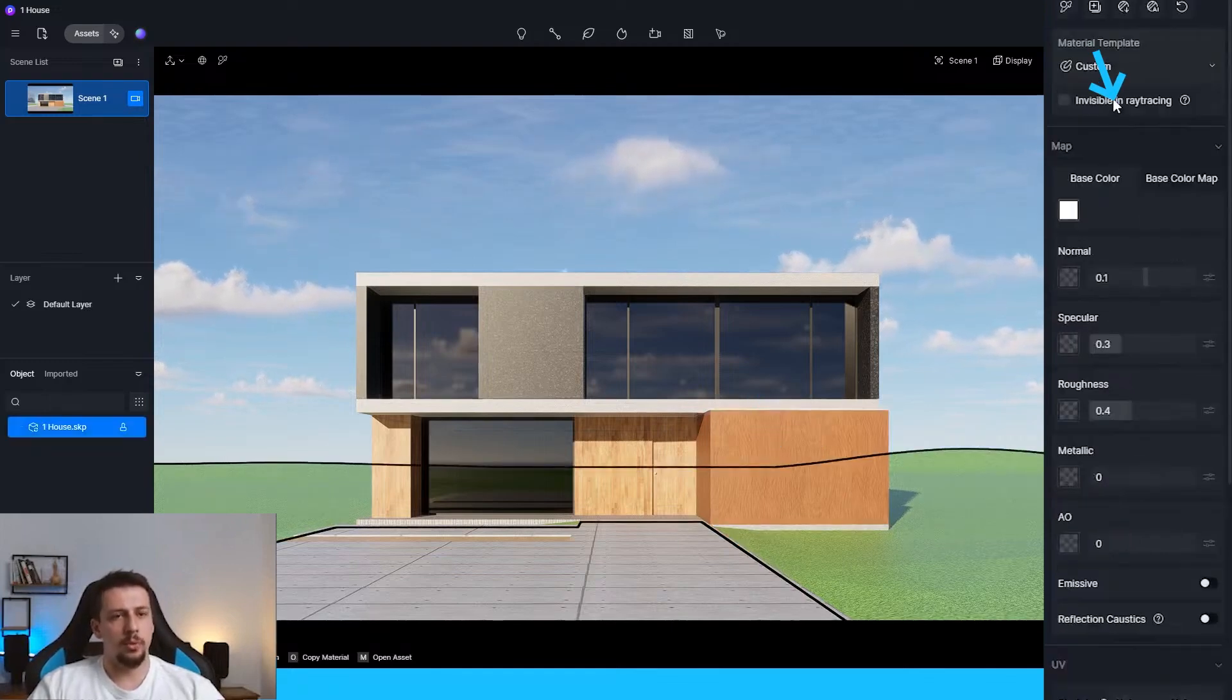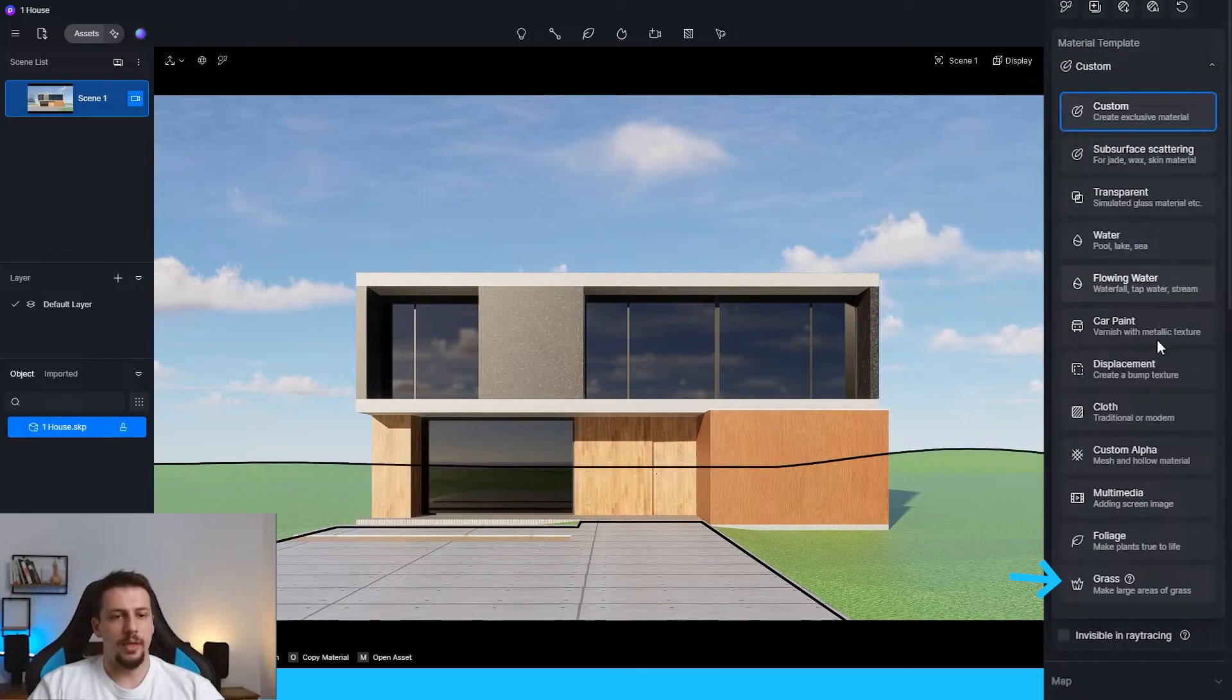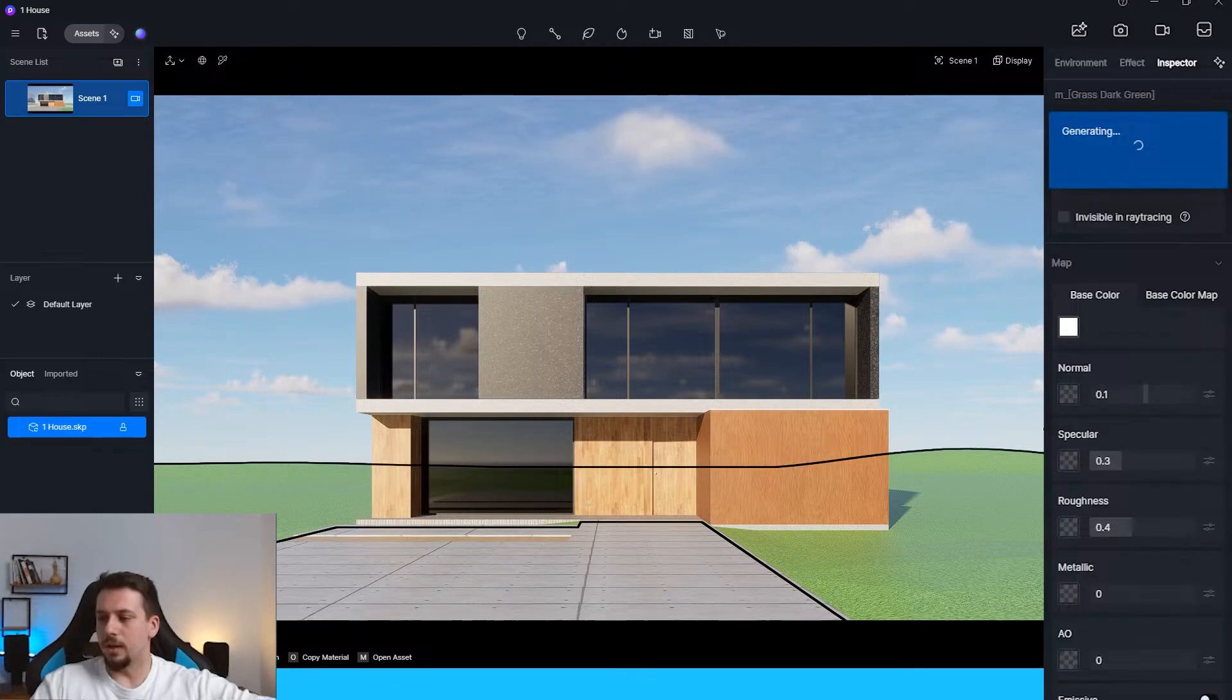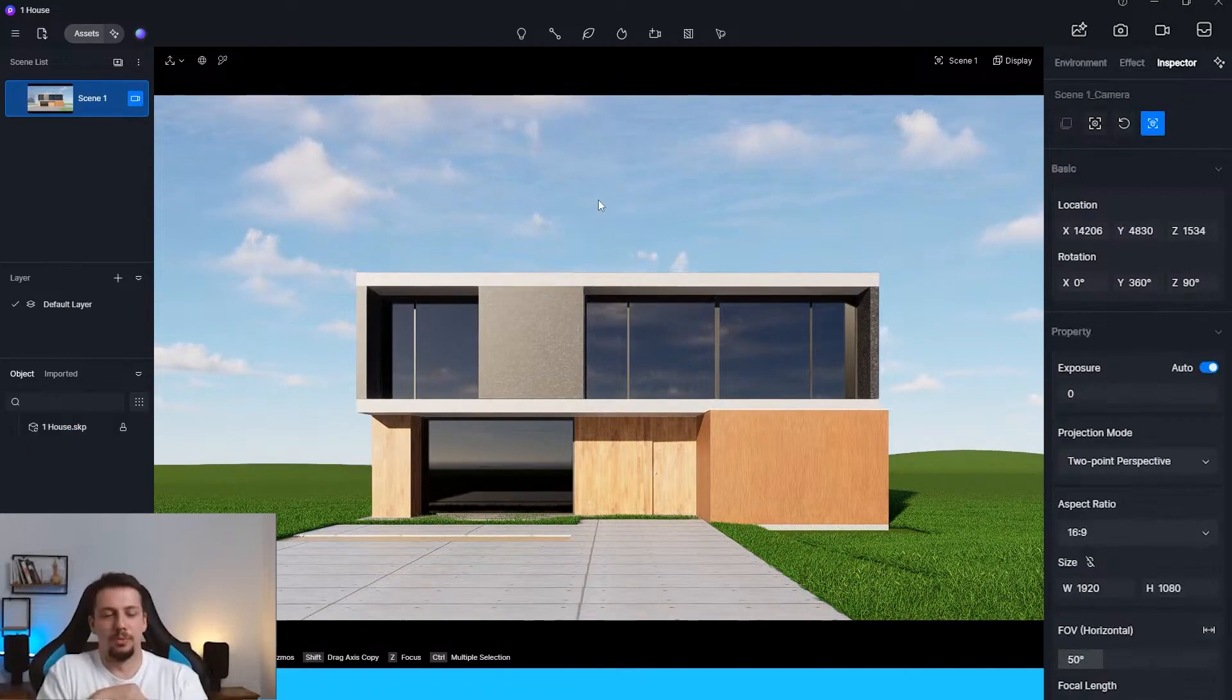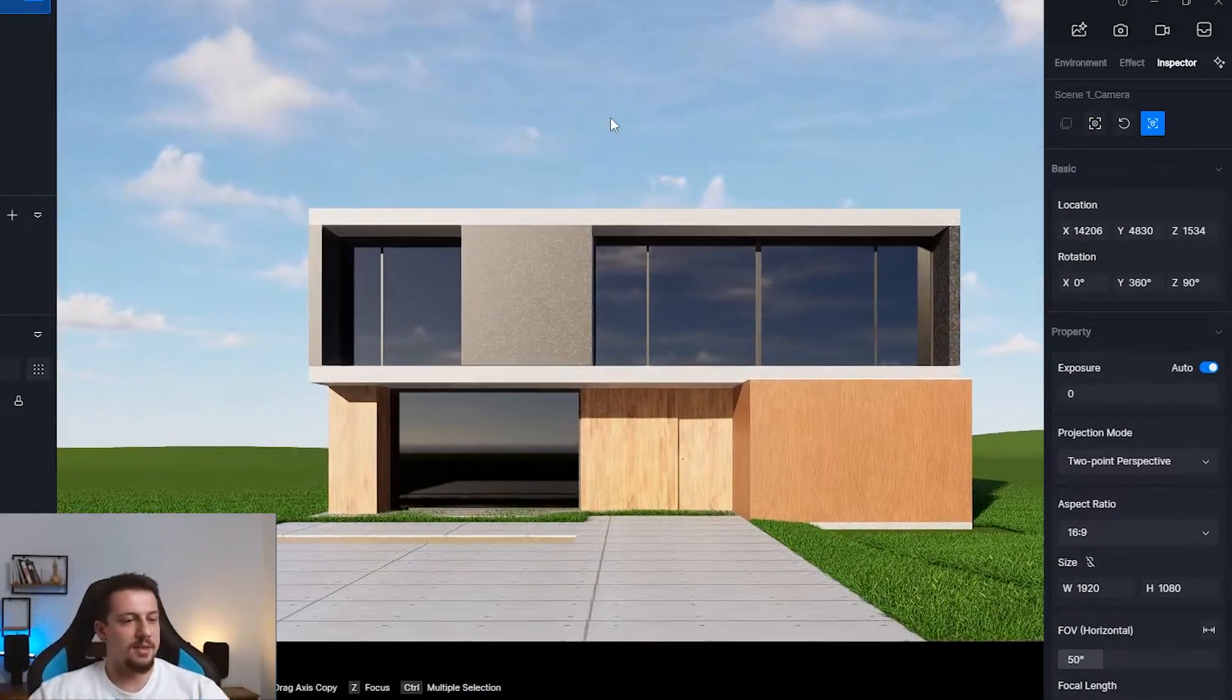I'm going to start with the grass. So this needs to be a grass material. Let me go grass. Just a few seconds for it to generate. All right, so now we have grass. Cool. First step done.